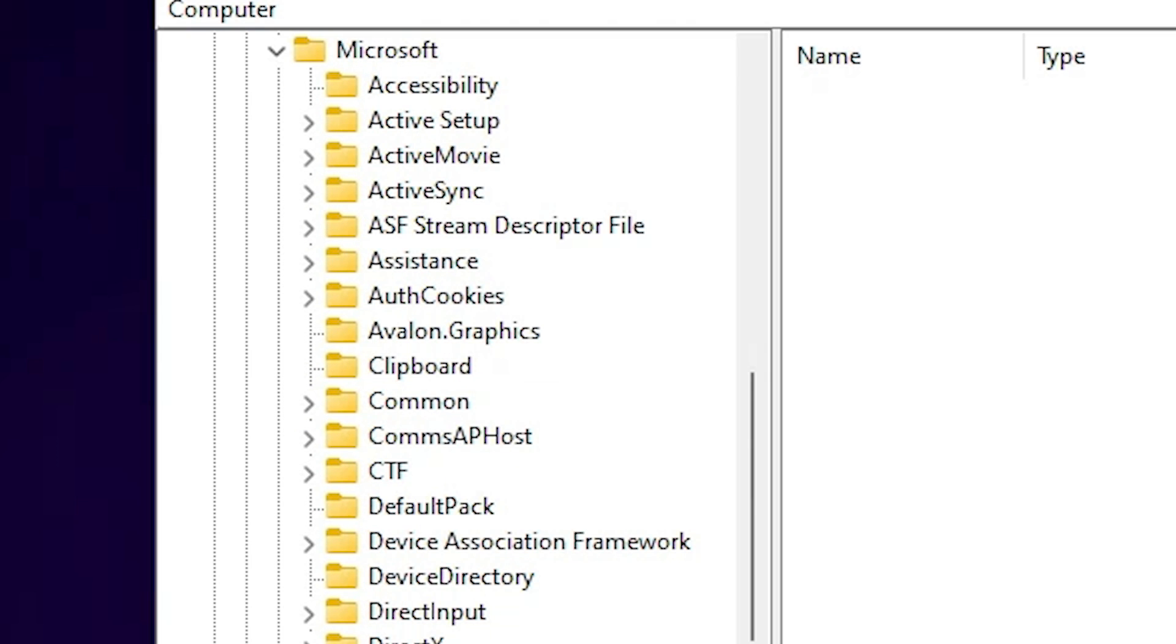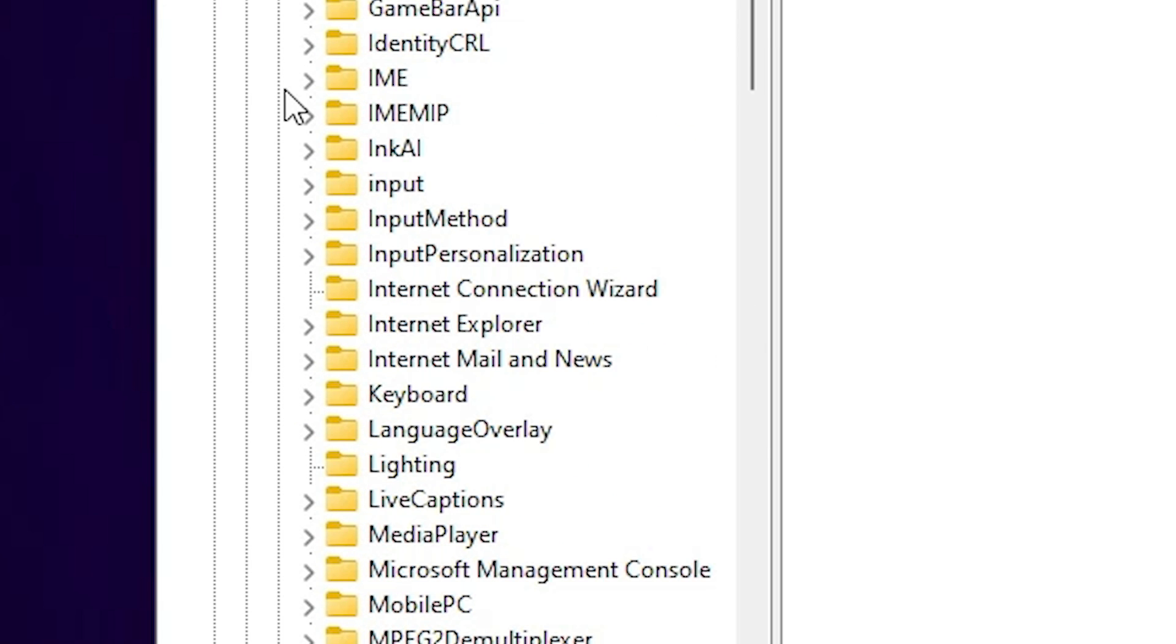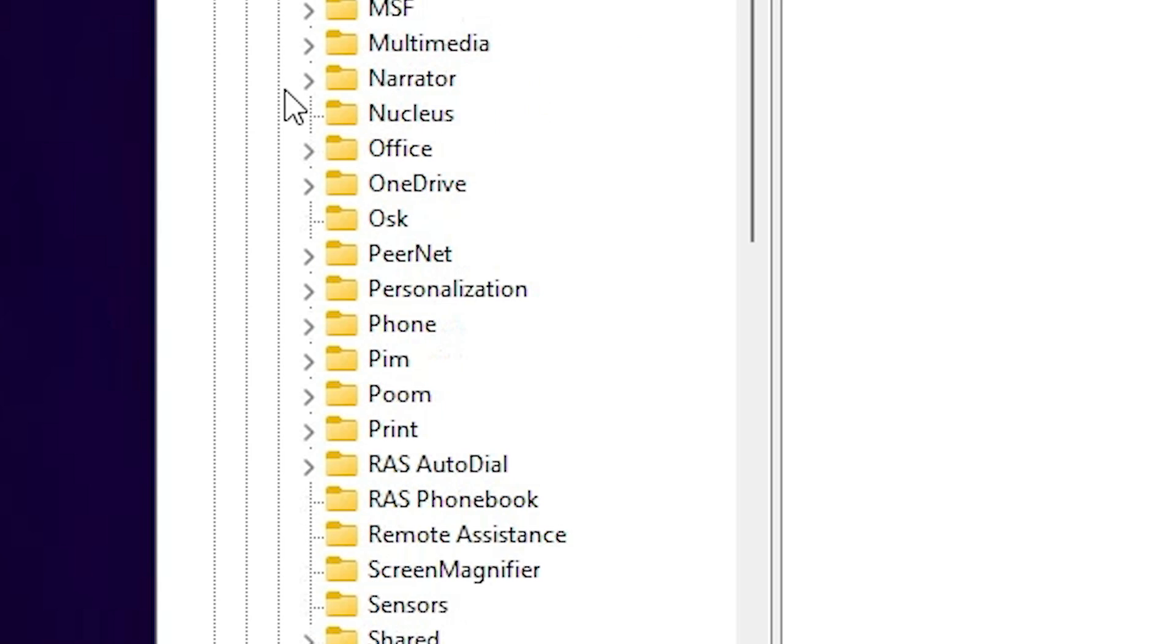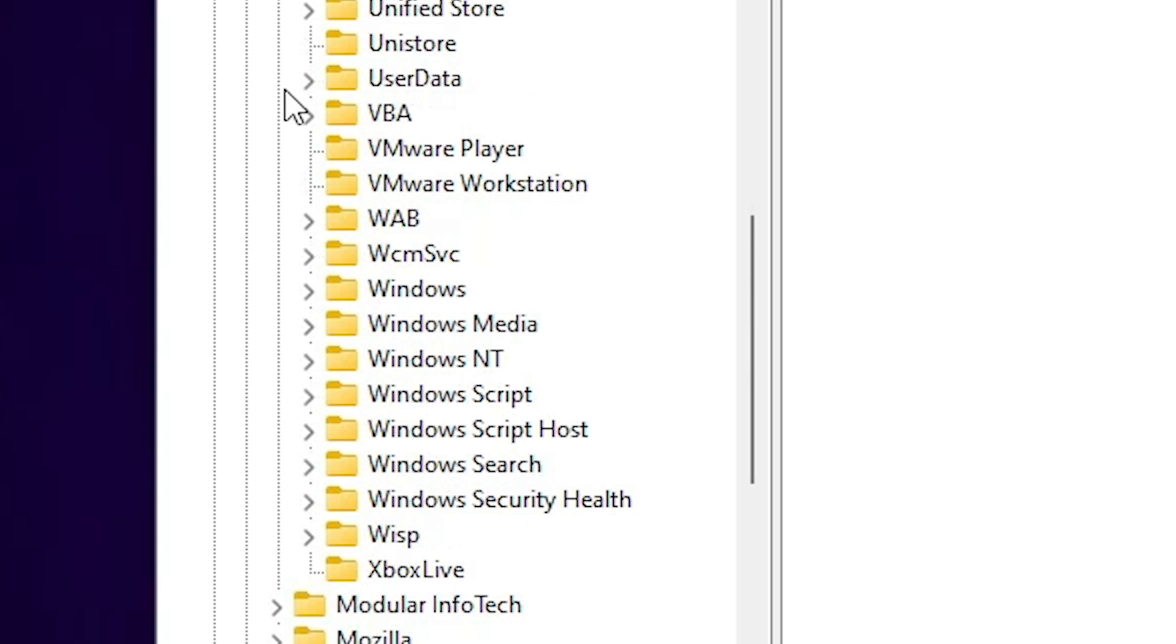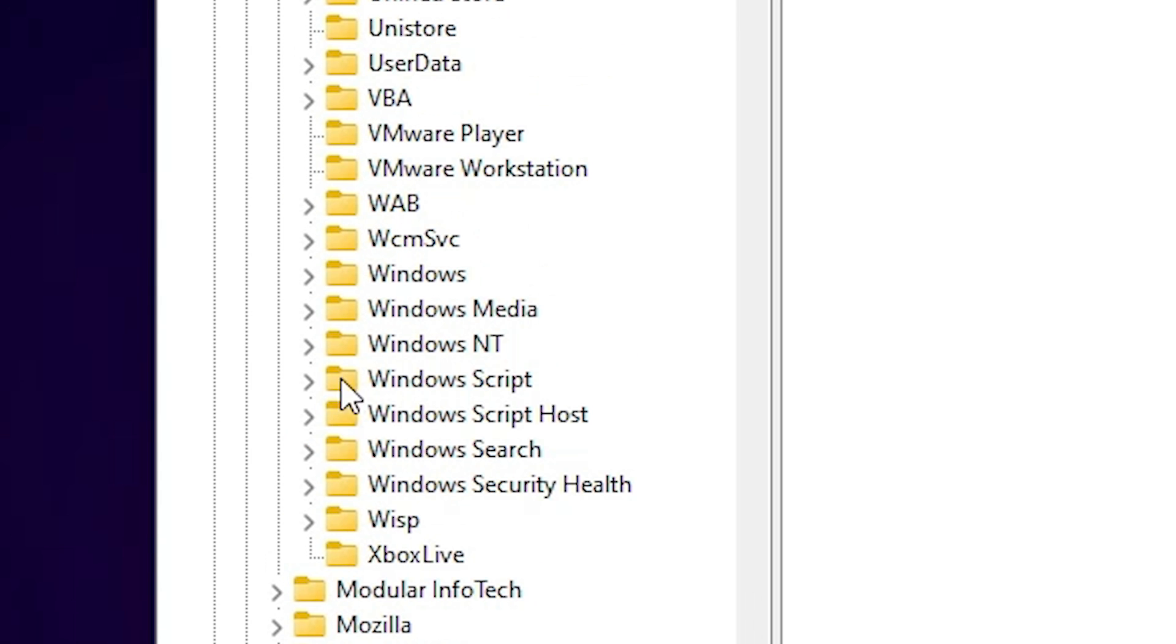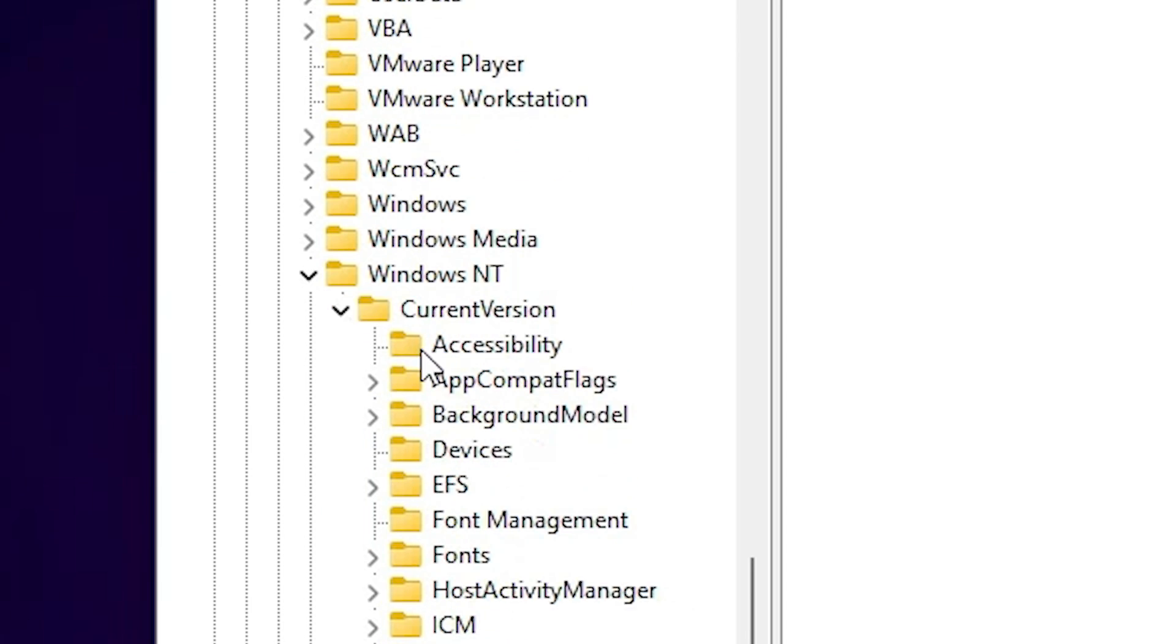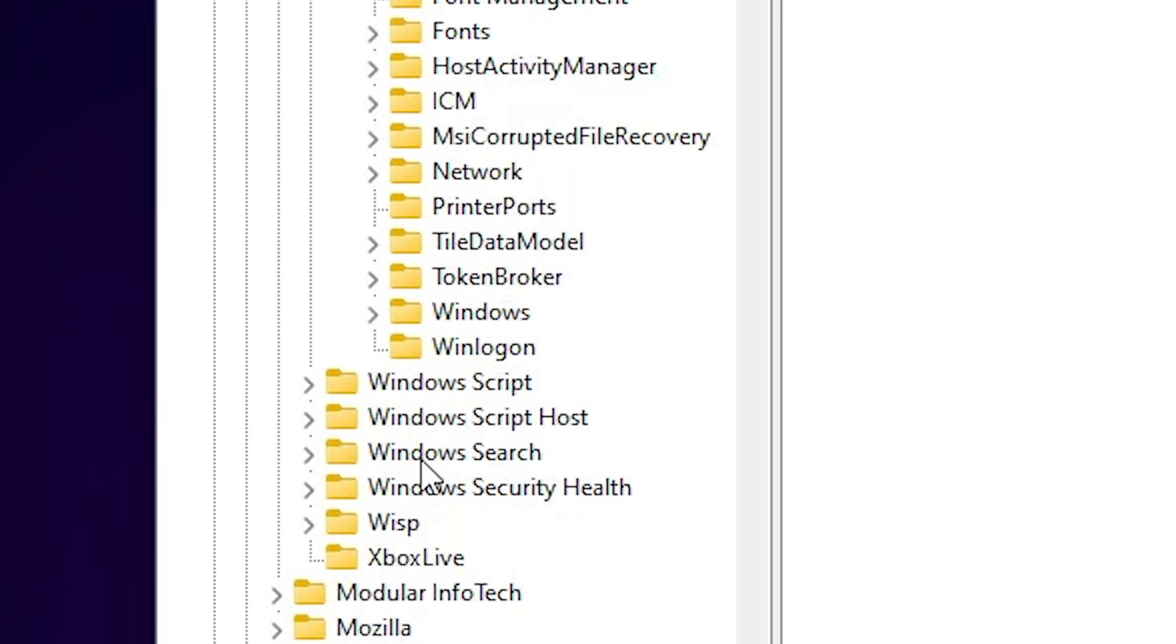In Microsoft, find Windows NT. Scroll down and find Windows NT. Here we find Windows NT, expand it. In Windows NT, find Current Version. In Current Version, expand Current Version.